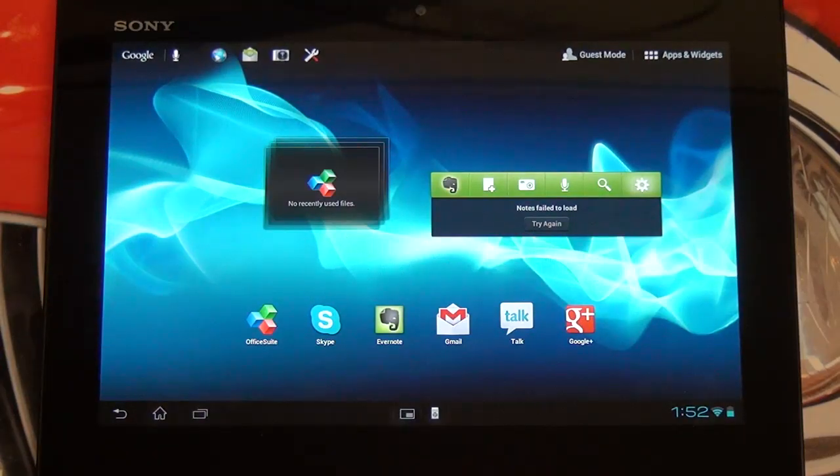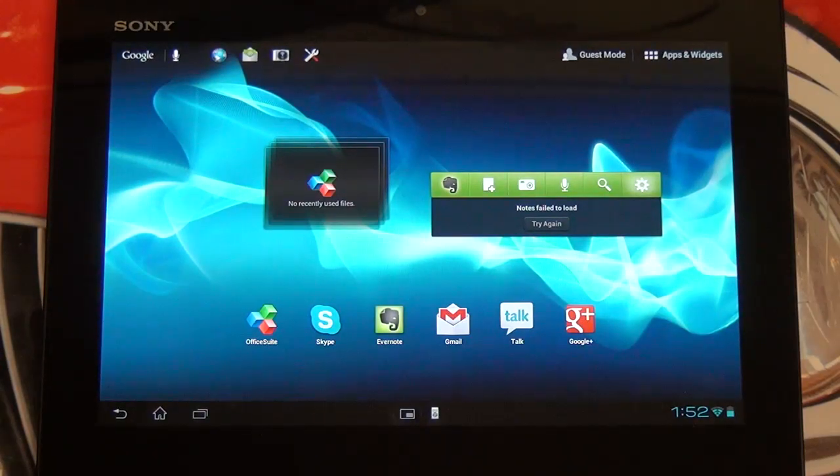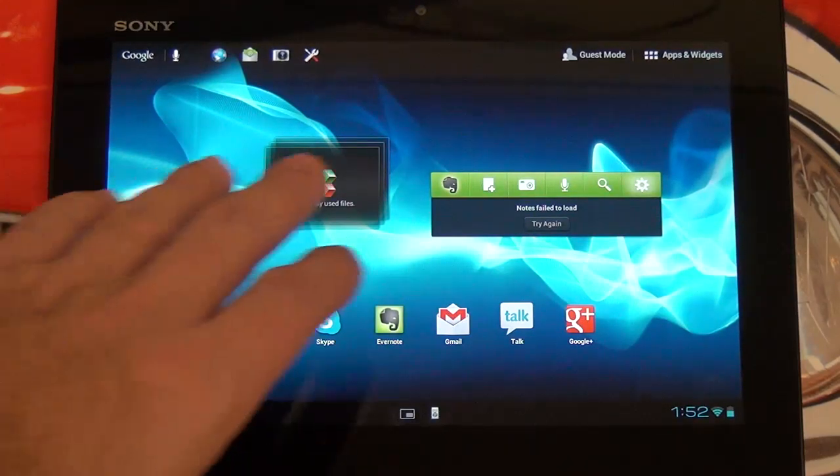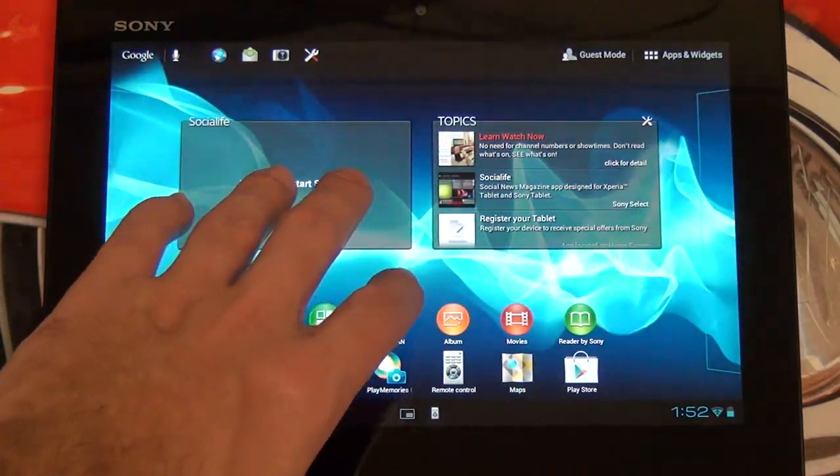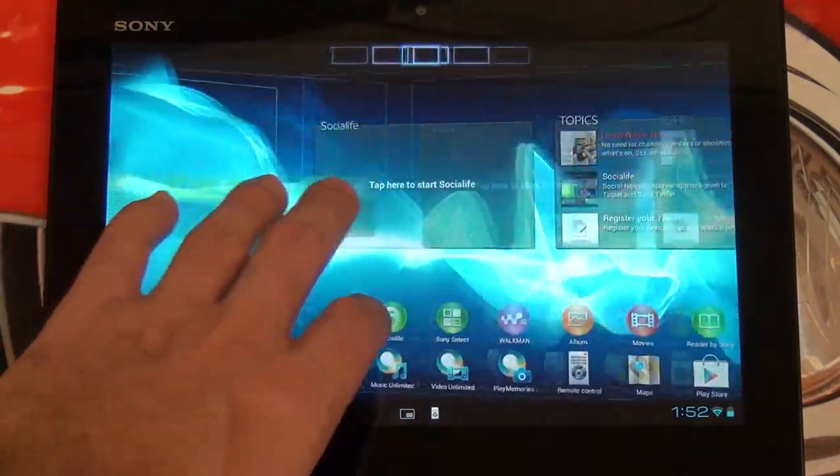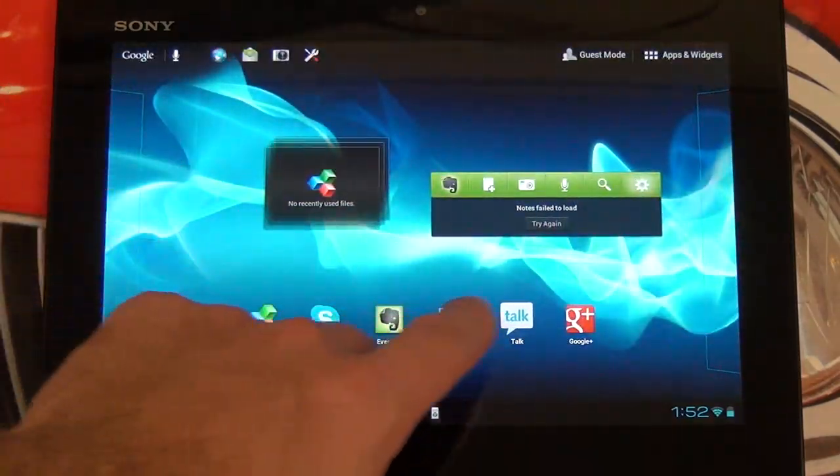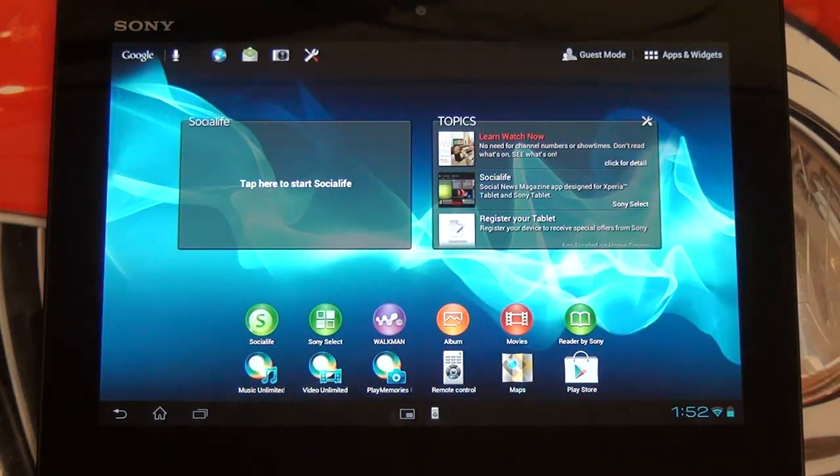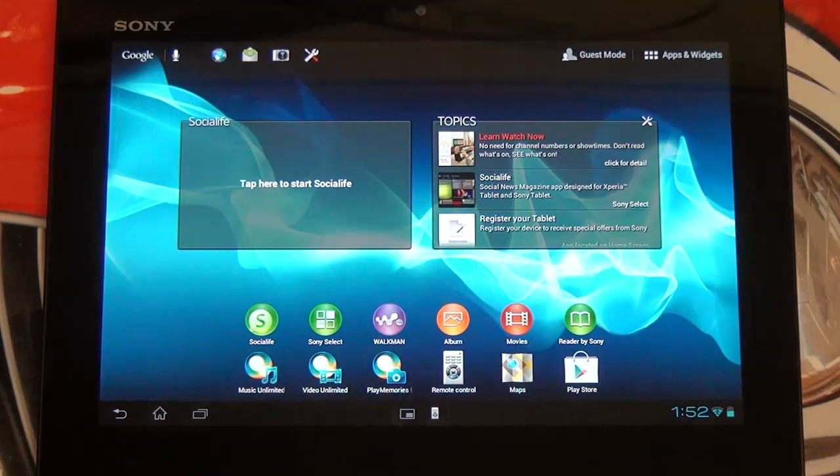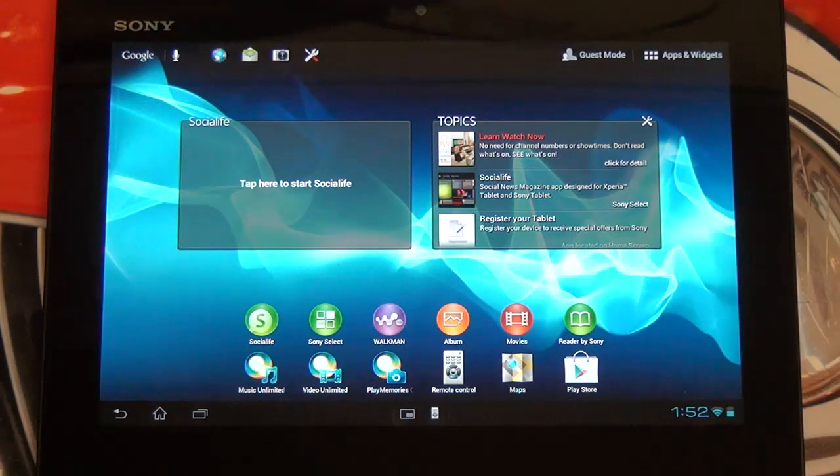Everything has been smooth. Ice Cream Sandwich out of the box. Jelly Bean is promised. Quite a bit of skinning by Sony, but nonetheless, it's because the first Tablet S was a media consumption device. This moves a little bit more towards being a blend of consumption and productivity.